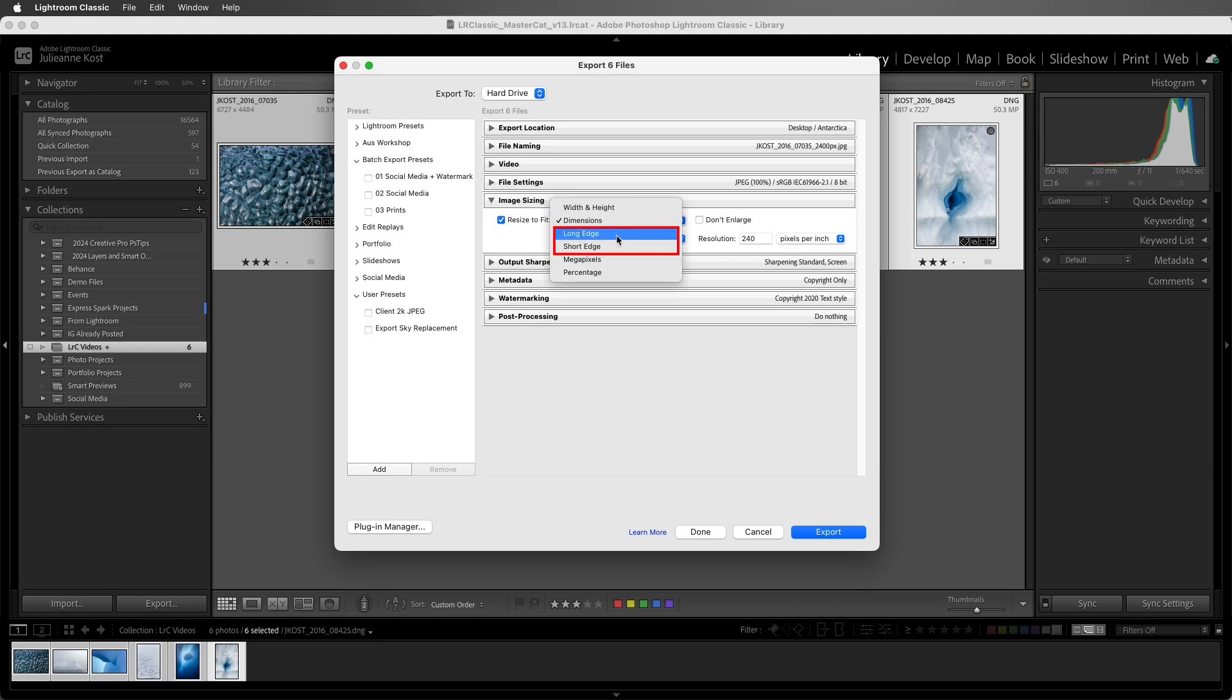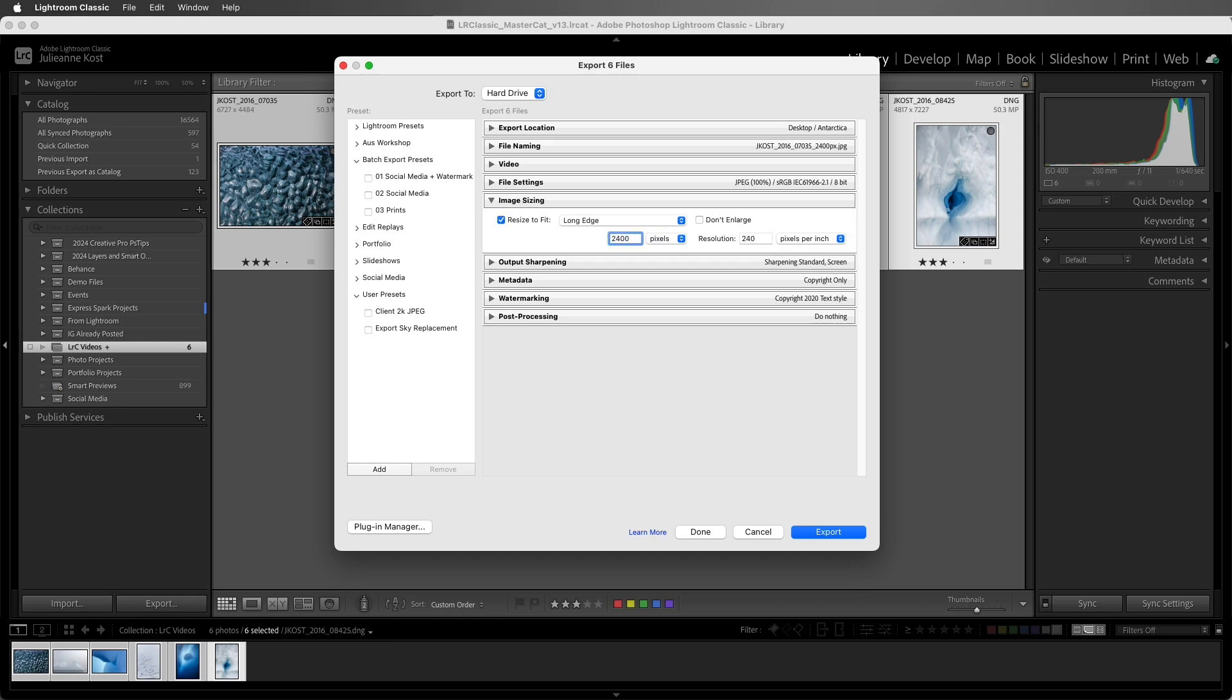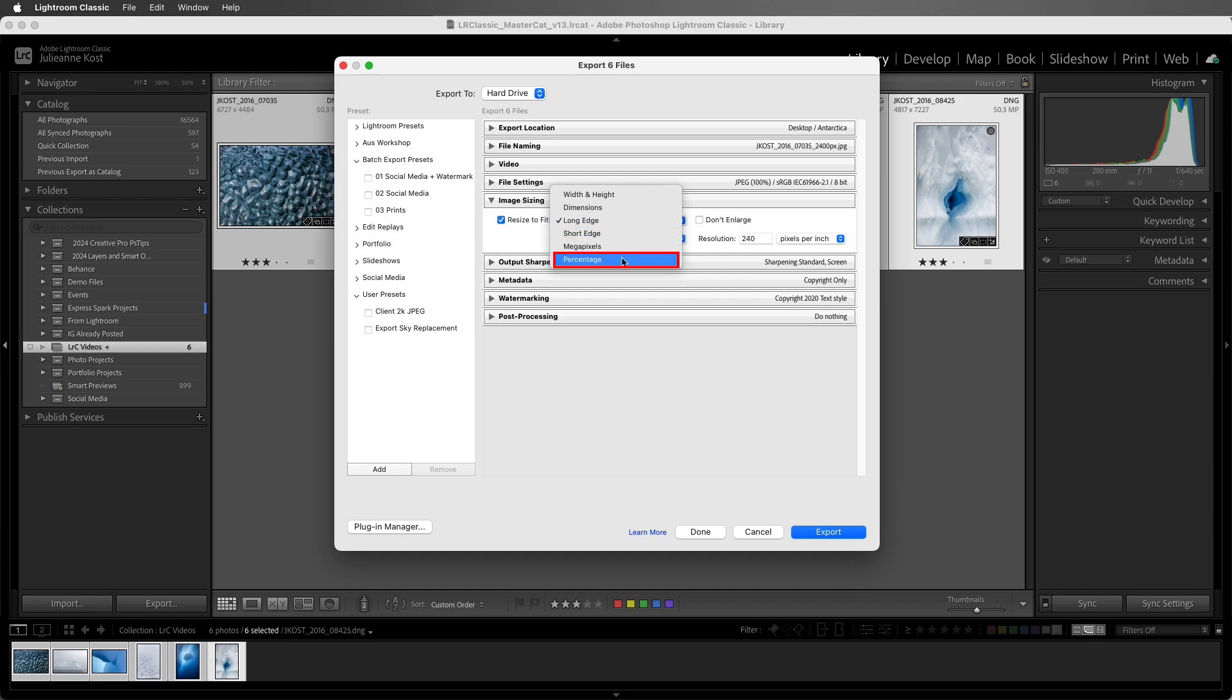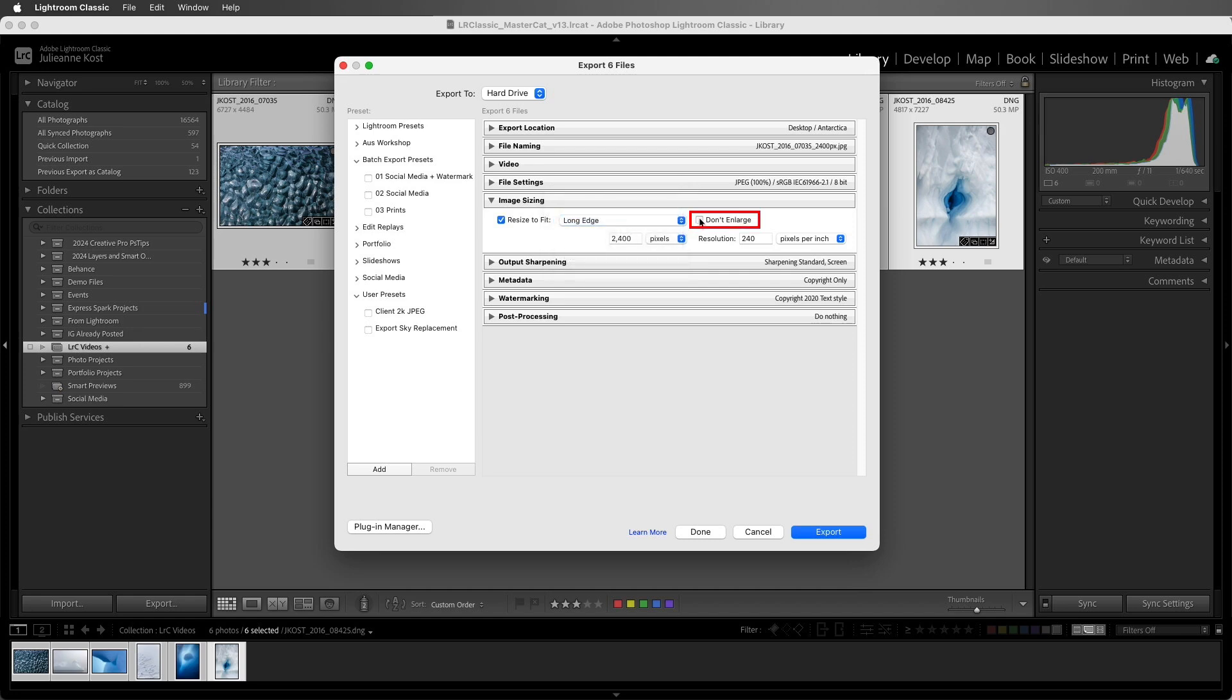We can also choose long edge or short edge and enter the maximum size for either the width or height of the exported image depending on its orientation. So in this case, landscape images would be a maximum of 2400 pixels wide, and portrait images would be a maximum of 2400 pixels high. We also have the option to choose megapixels to limit the files to a specific size or percentage. We can check don't enlarge in order to prevent resizing an exported image larger than the original.